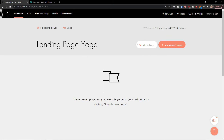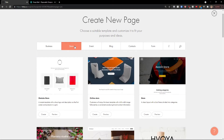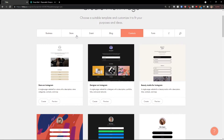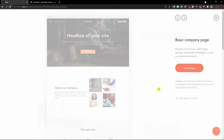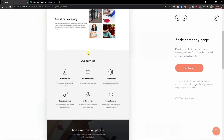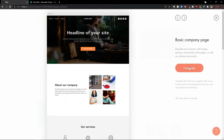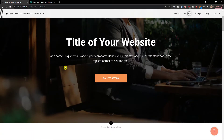Now we can start creating a website. Click next to the site settings — 'create new page' — and here you have options: it can be business, store, event, blog, or contacts. You can preview a website template, and let's say I like this one. I'll click on the right side to create a page. And here we are, simply like this.